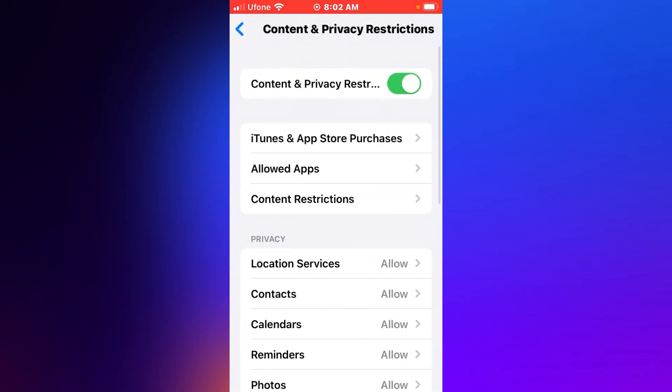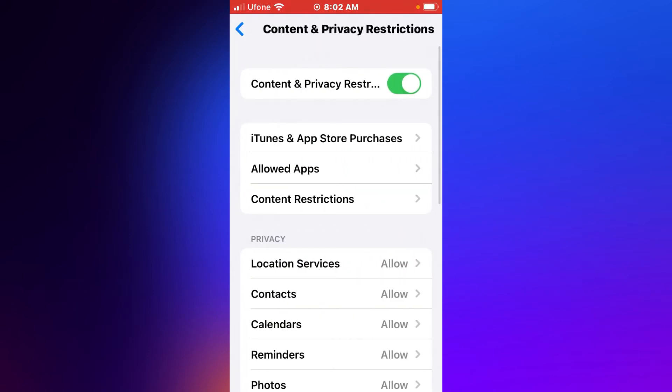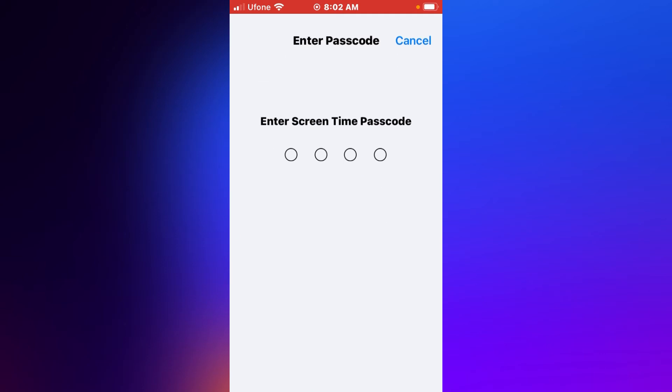You can see many options appear on screen: iTunes and App Store Purchases, Allowed Apps. Tap on it and enter your Screen Time passcode.